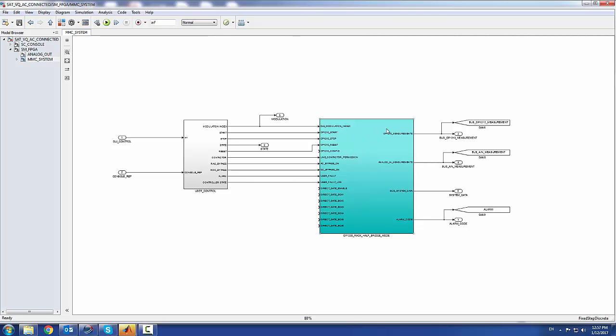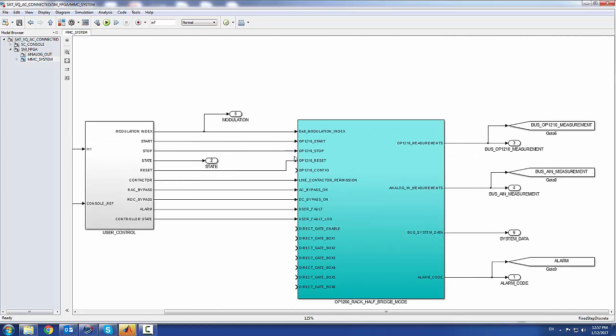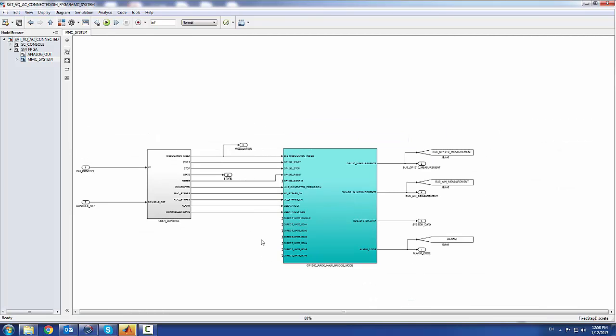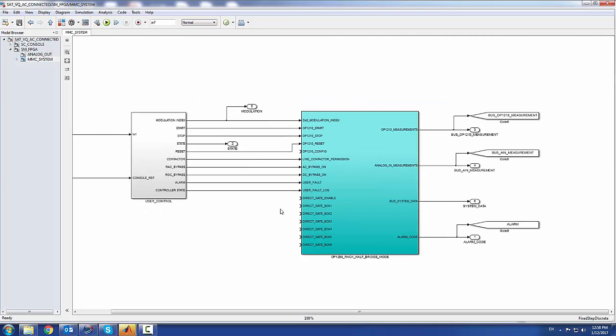You have all your digital inputs to start, stop, reset, configure and control your bypass contactors and line contactors as inputs to this block. You have two options: you can send modulation indexes directly to the FPGA on the OP4510, which comes with a demo low-level control, or you can make your low-level control inside RTLAB in the CPU system. Here's another way you can transfer your gate signals to the system.